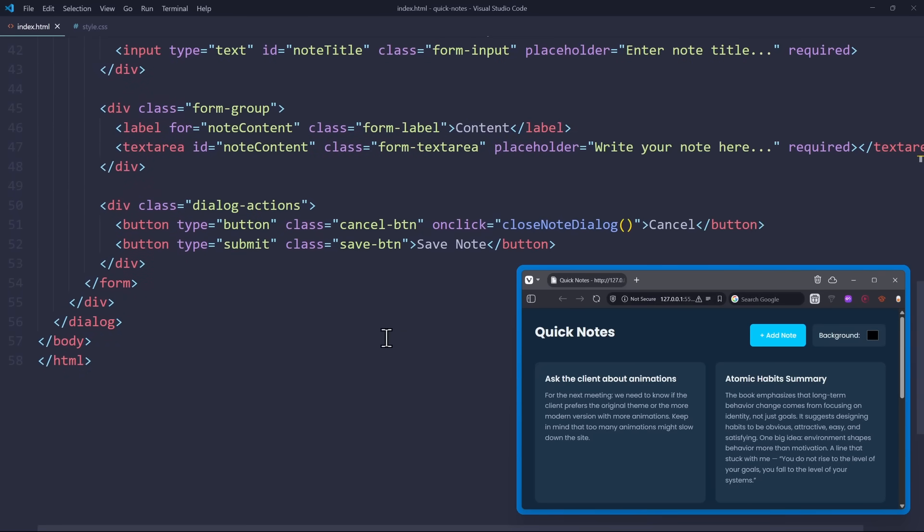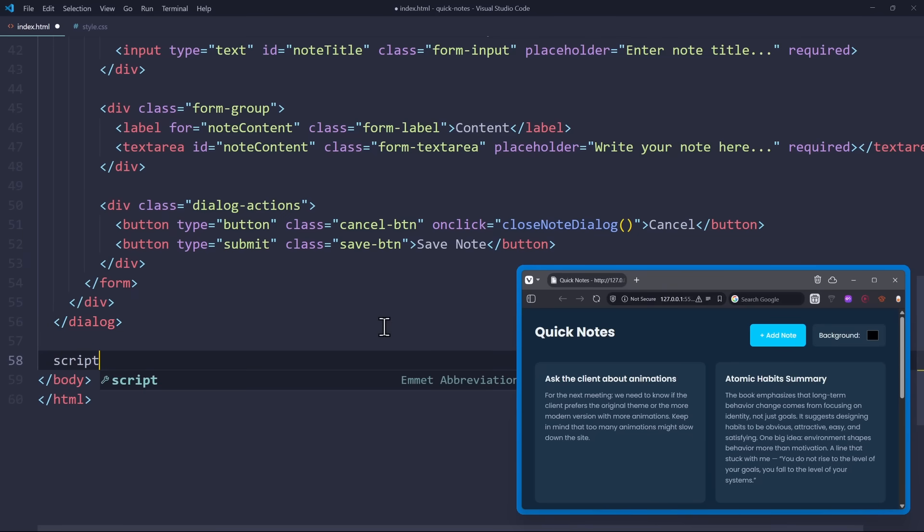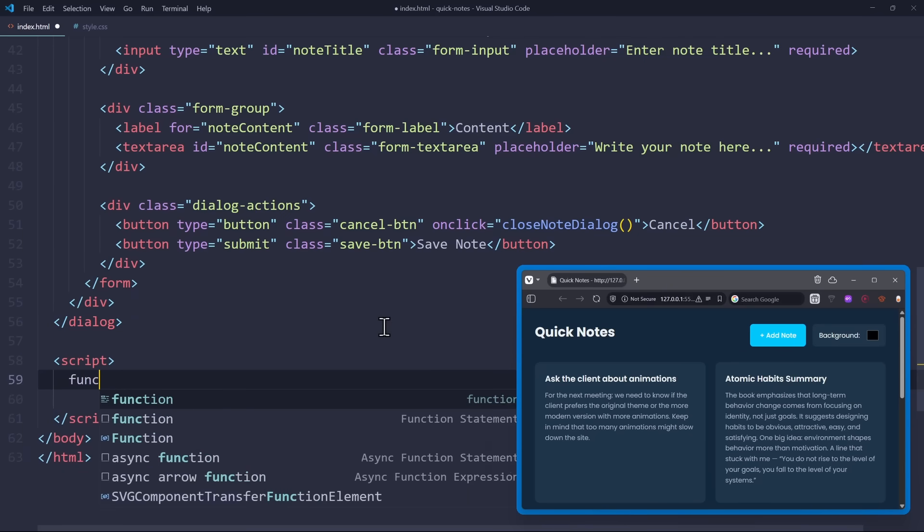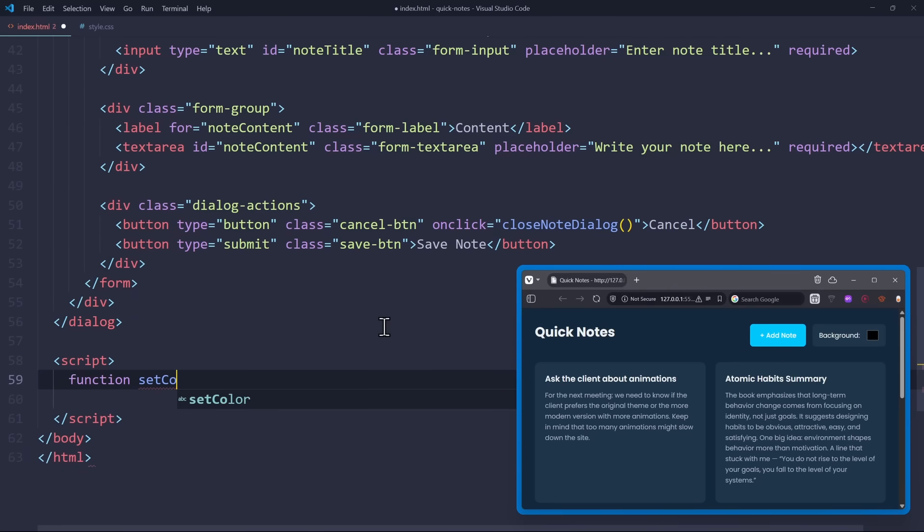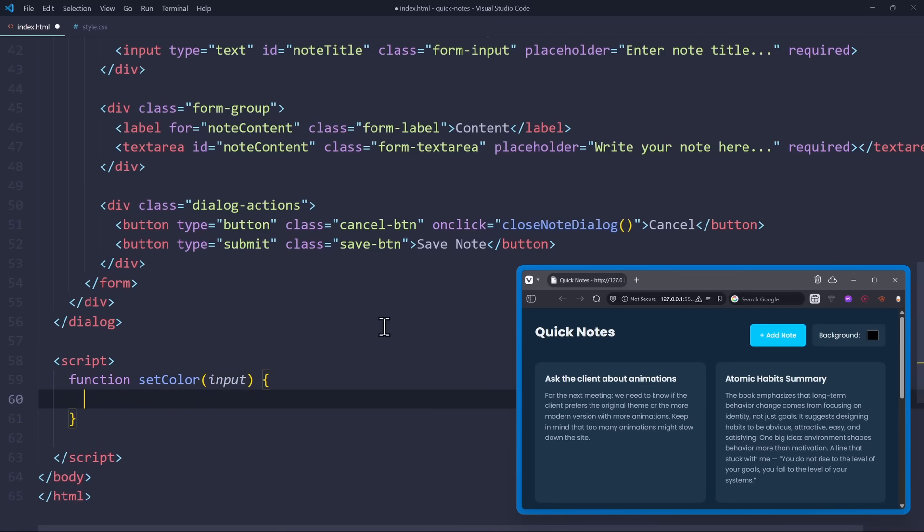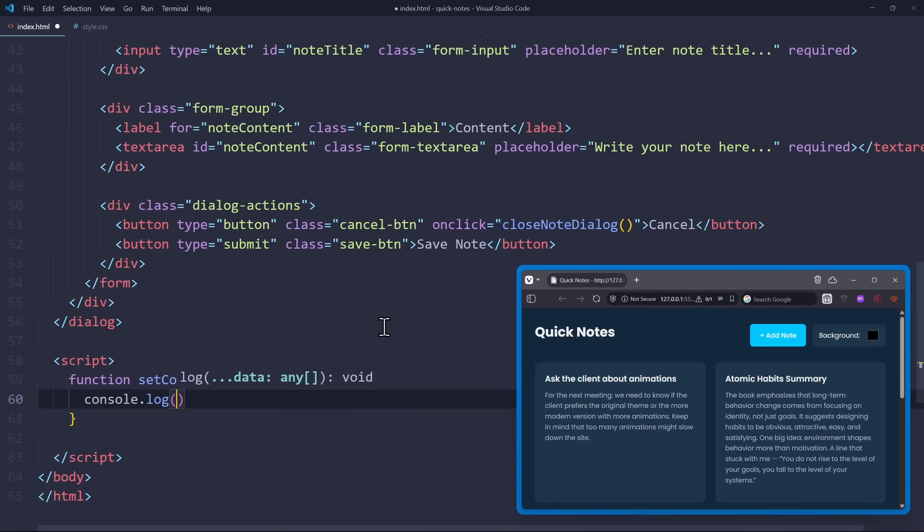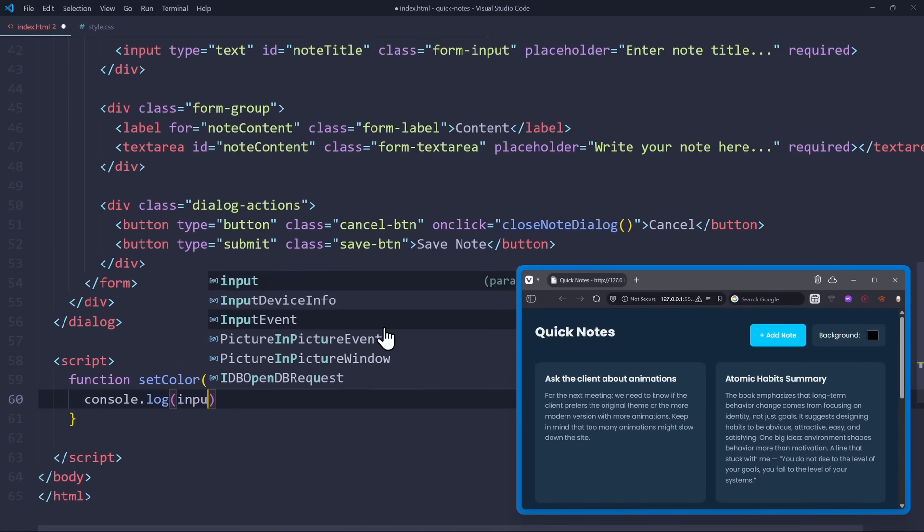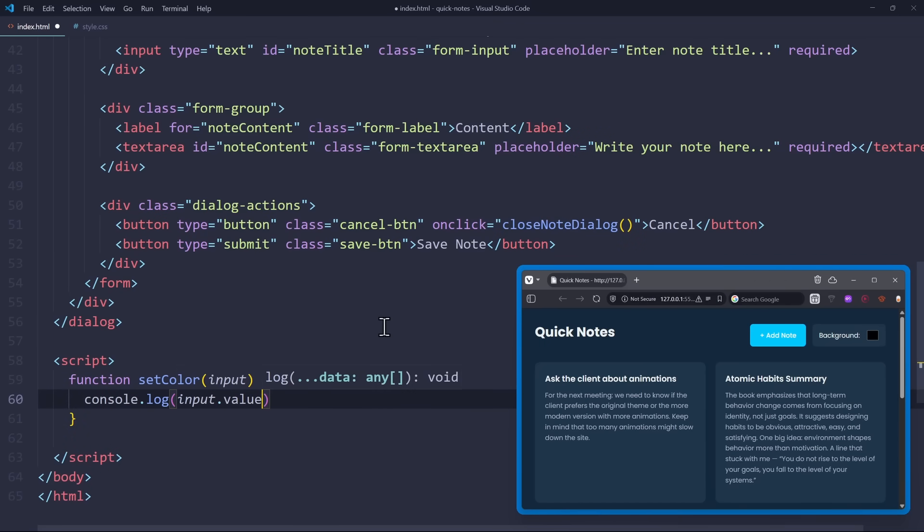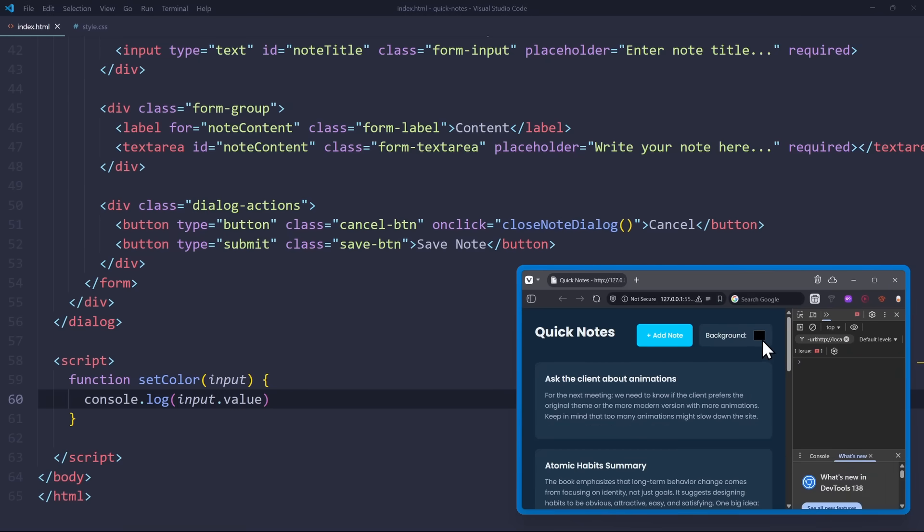Let's open the script tag at the bottom to define the function setColor. The parameter is the input element. To show you this, let's write a console log to output the input.value. In the browser window, the moment I select a color, you can see the color being printed to the console.